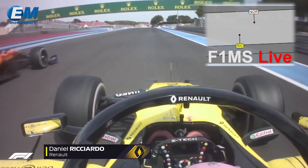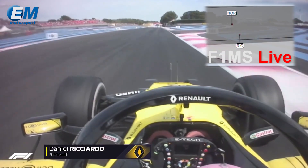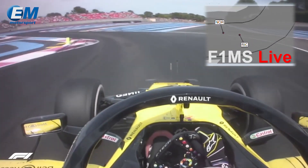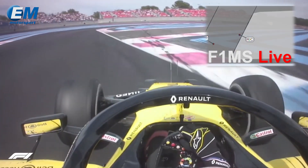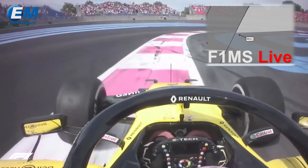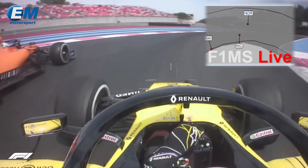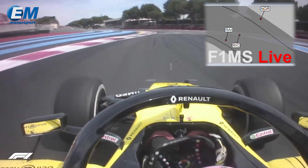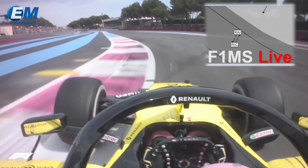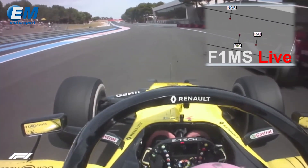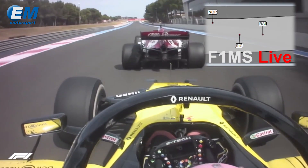Using the EM Motorsport Marshalling System Live Data, we can identify Ricciardo making his move to overtake Norris. His late braking move forced him wide in corner 8, causing him to push Norris outside the track limits when rejoining.